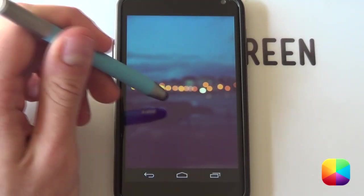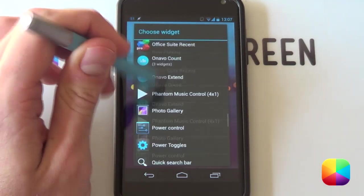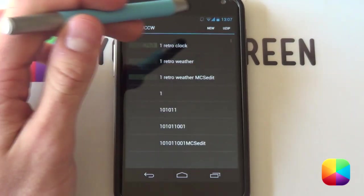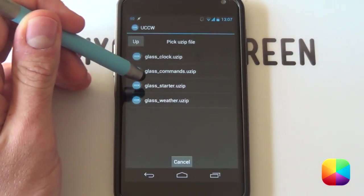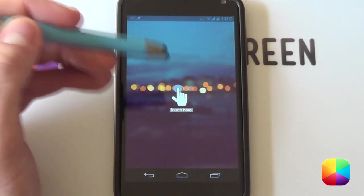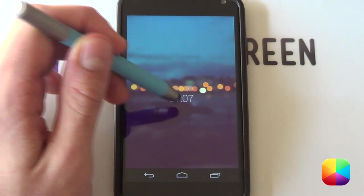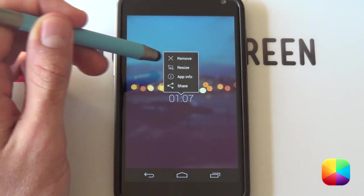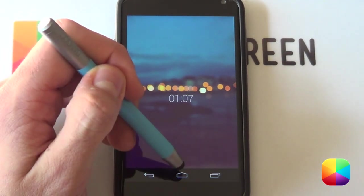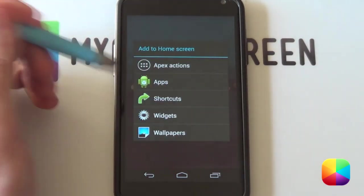All your skins have been saved. We're ready to start adding them in — hold down on the home screen and select widgets. We'll start off with the clock one. Select UCCW 2x1, go into uzip and select the clock. Nothing too fancy about it. You can also add a hotspot to open up the clock app if you want. You're welcome to hold it down, select resize, and resize it accordingly. Now we get to the juicy bits: adding the OK Glass widget and showing up the commands and weather UCCW skins.